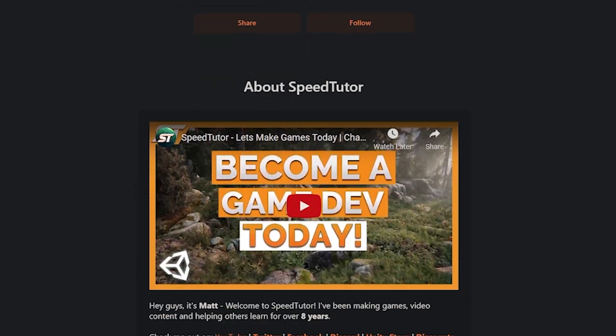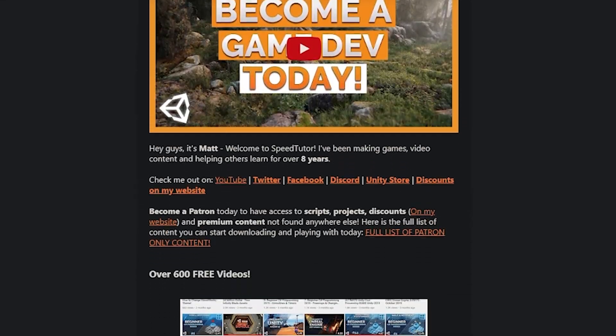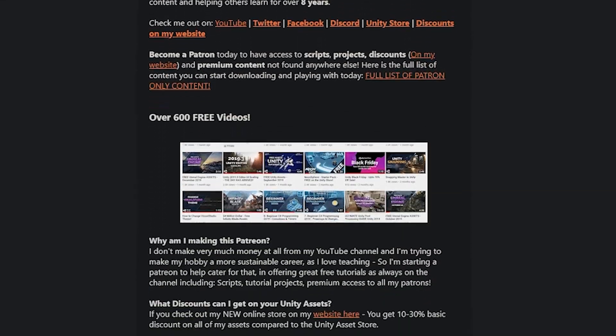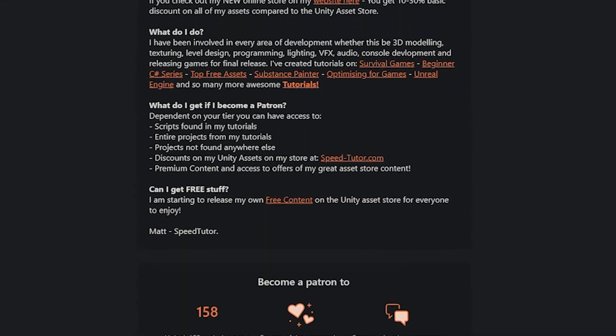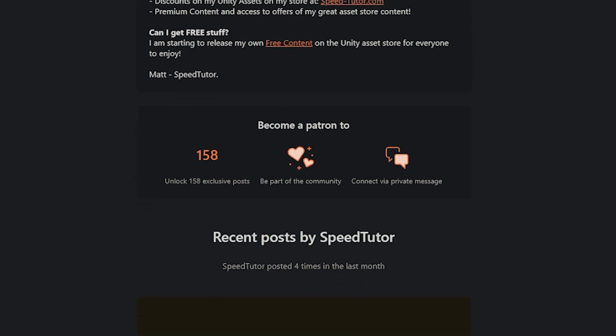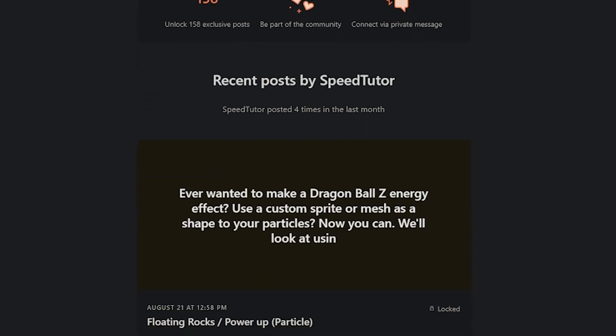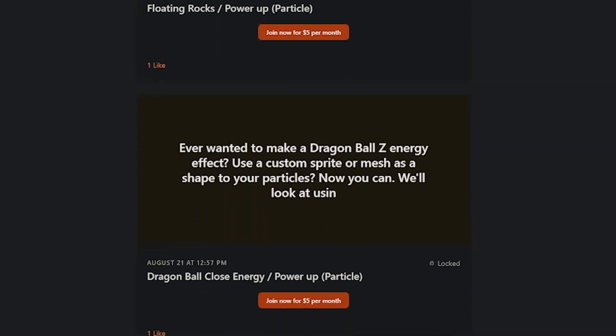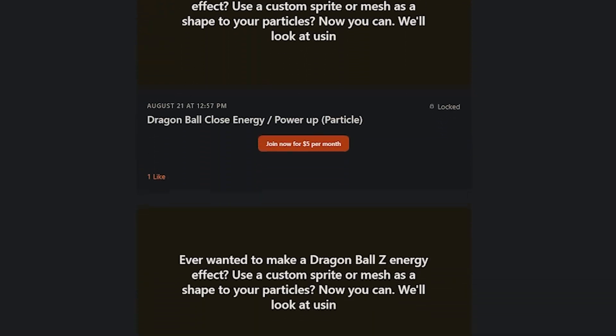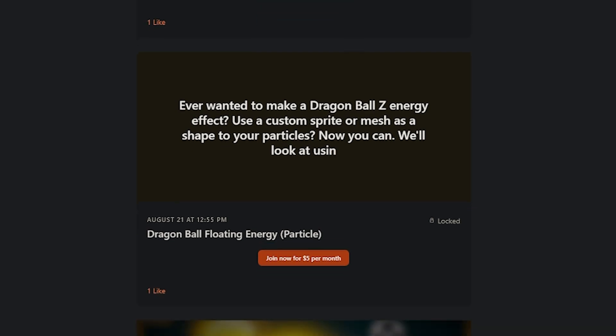If you love getting free assets and stuff like that, come and support me on Patreon and you can get access to over 225 different scripts, assets and projects that you cannot find anywhere else. I've got a full list down in the description with all of those assets that you can check out.